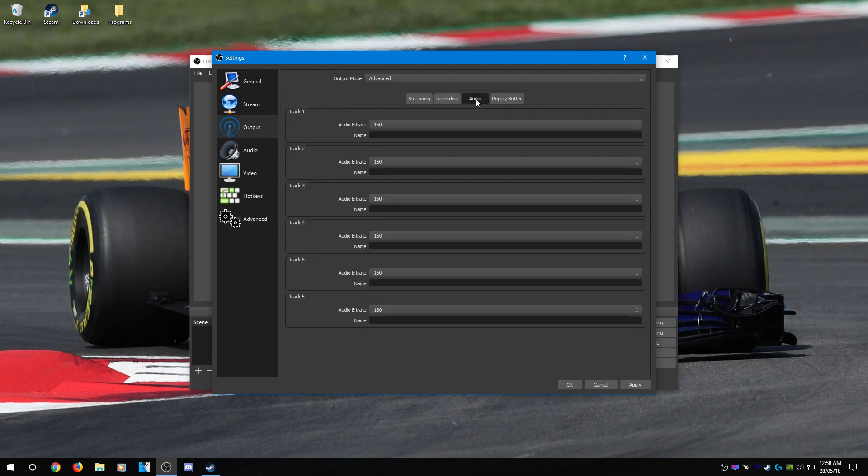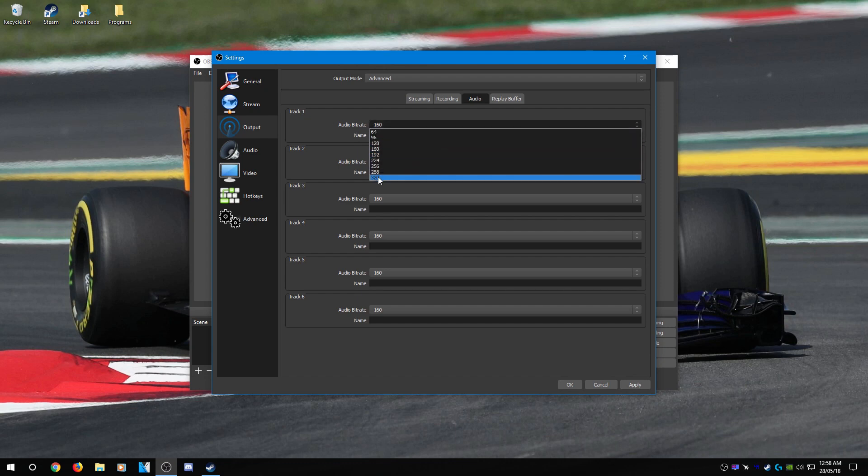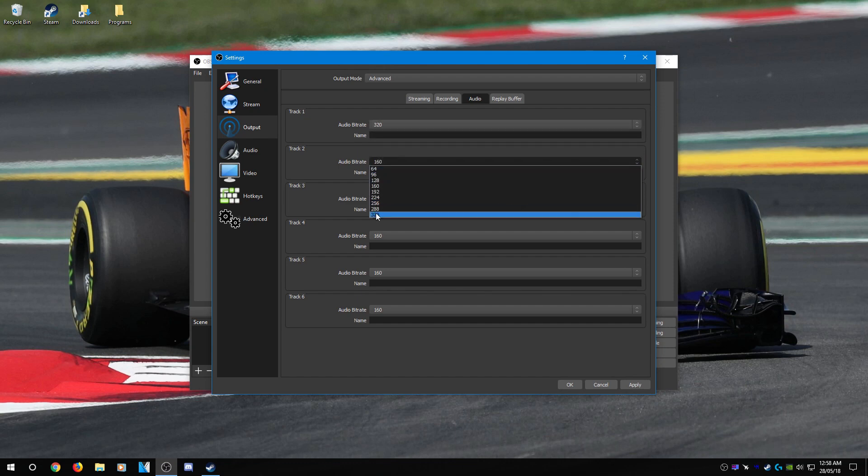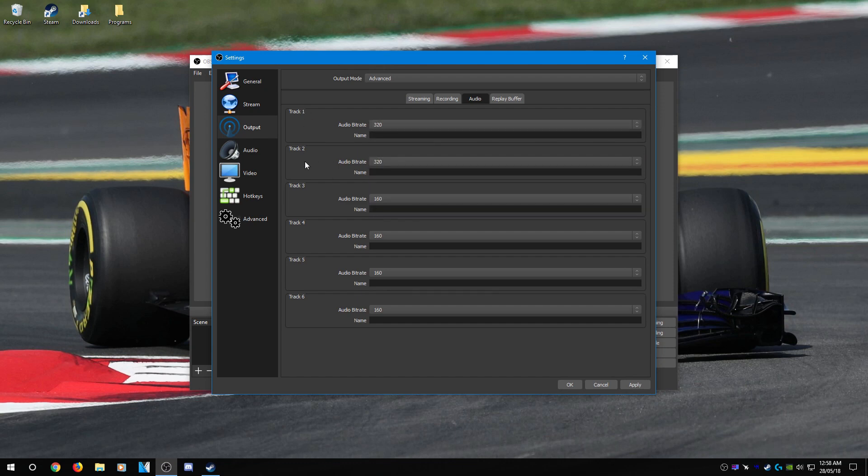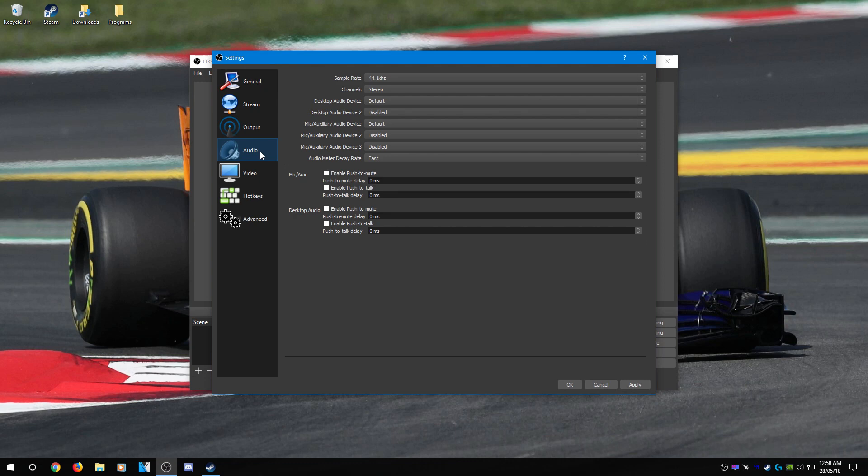Go to the audio tab and set the audio bitrate to 320. Since I have two channels, I'm going to select the first two to 320. The rest I can leave because I'm not going to use them. Next, go over to the audio tab.